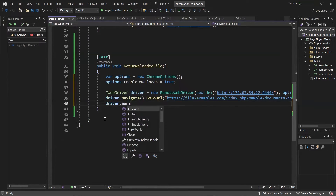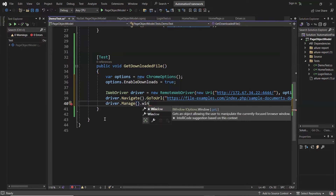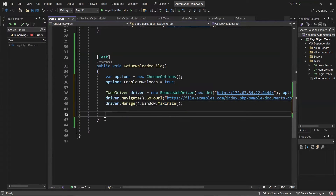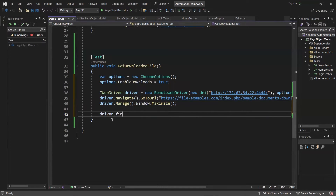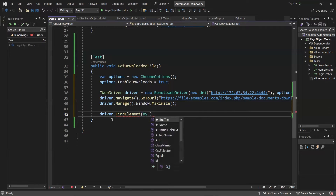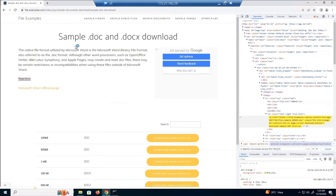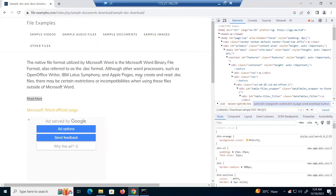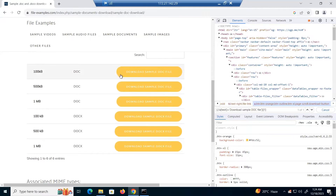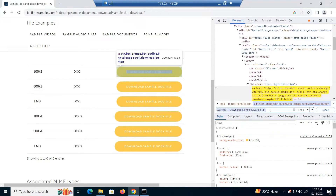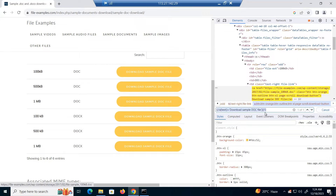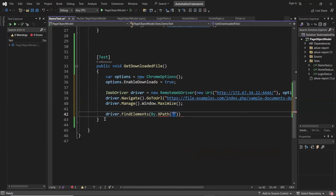I'm going to maximize the browser window. Then to start the file download, we have to click on the download button. If I move to the application, this is the application where I'm going to perform the download operation. When we click on this download button, it is going to download a file. This is the XPath I'm going to use to identify the download button, so let me copy this XPath and paste it here.